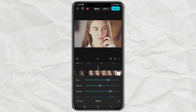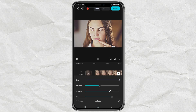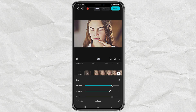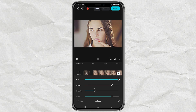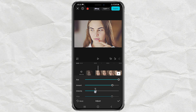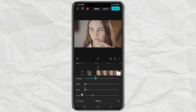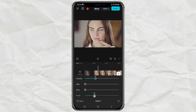Tap Adjust, then set Size to 100, Amount to around 80, Intensity to 30, Filter and Blow to 0, then Range to 10.